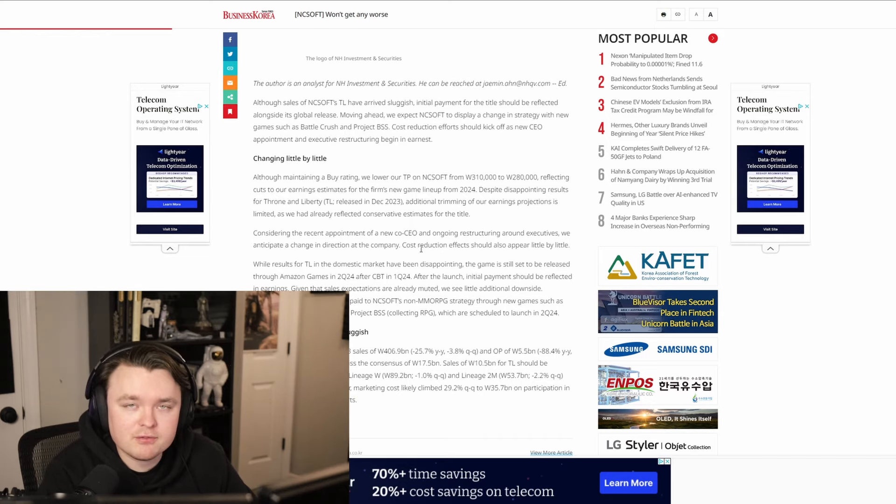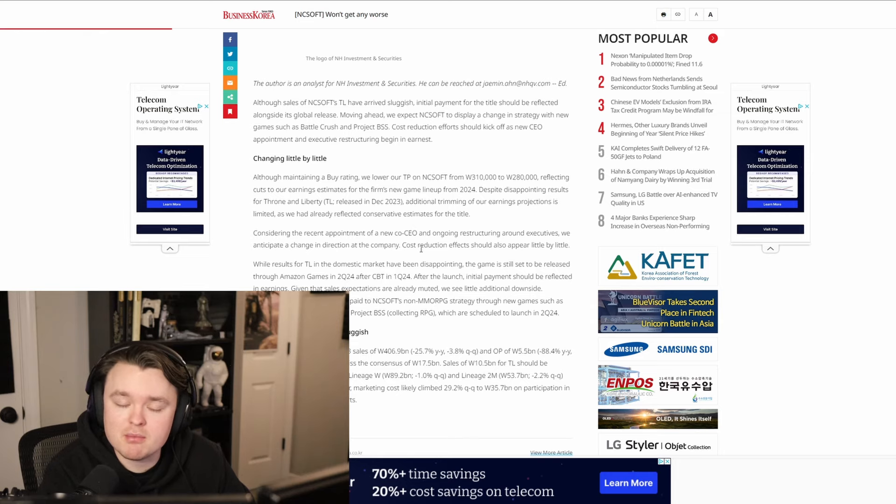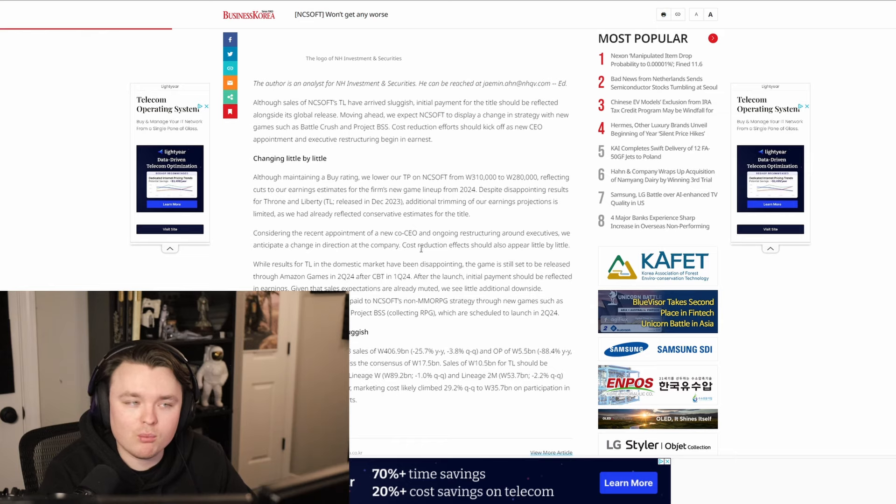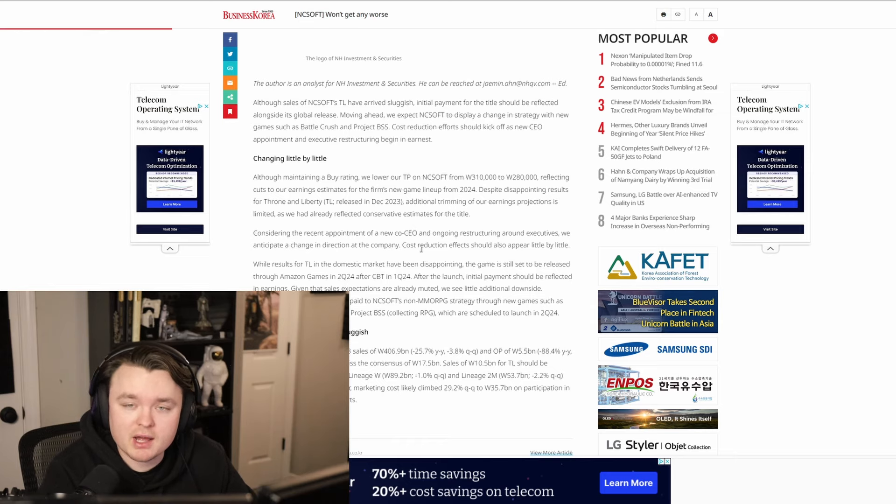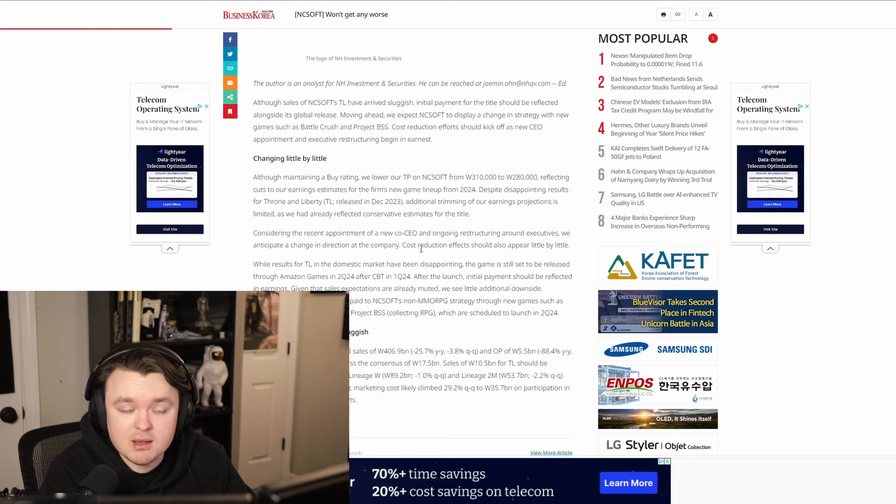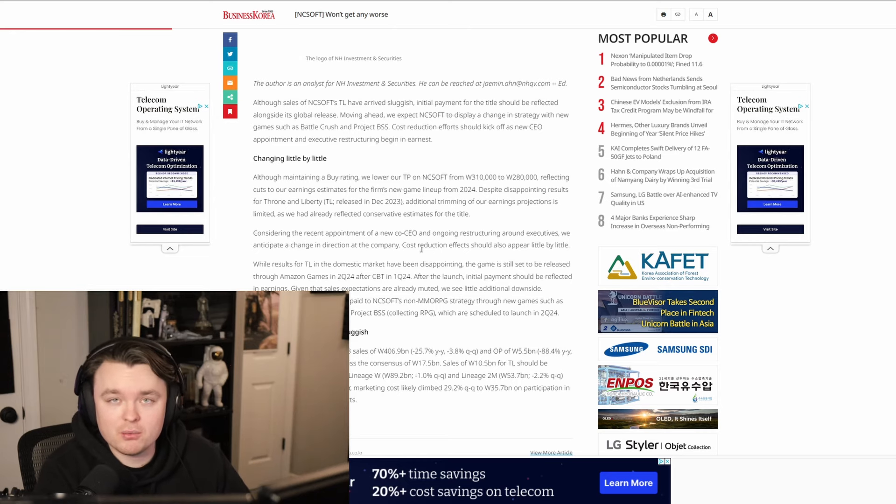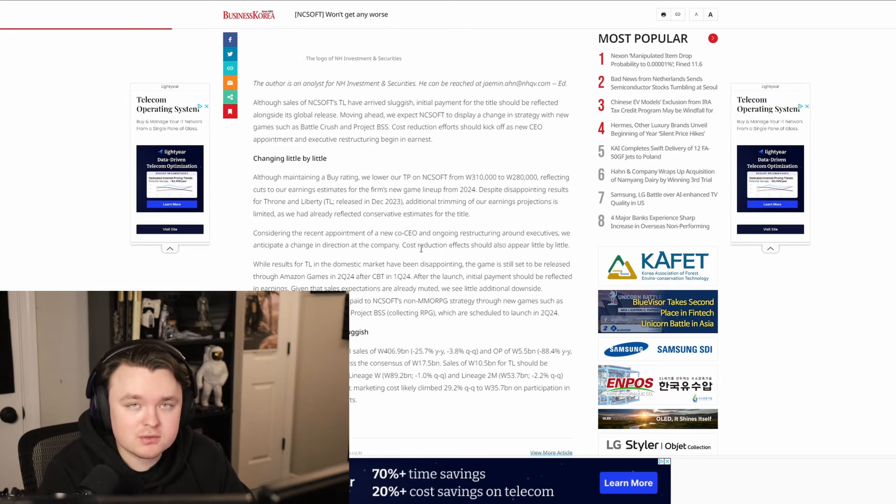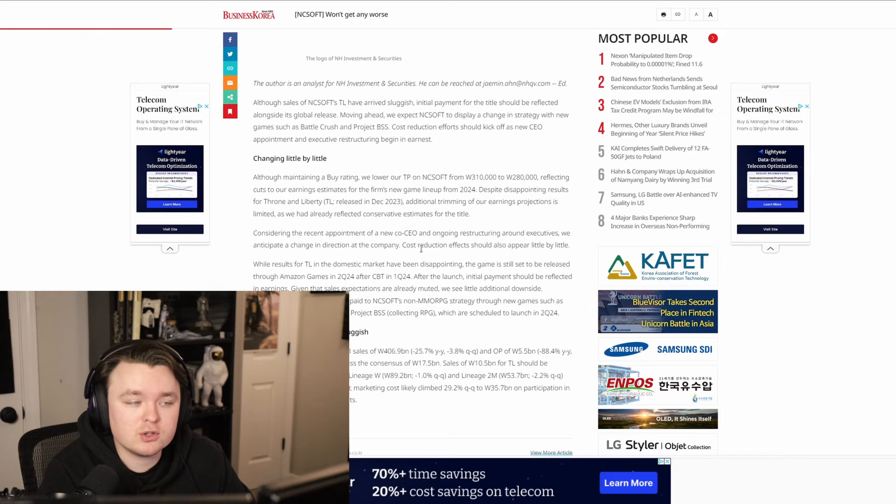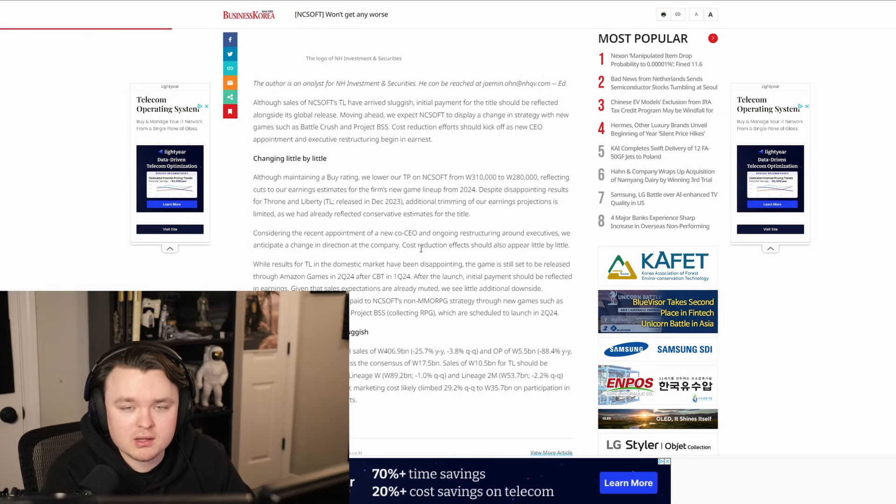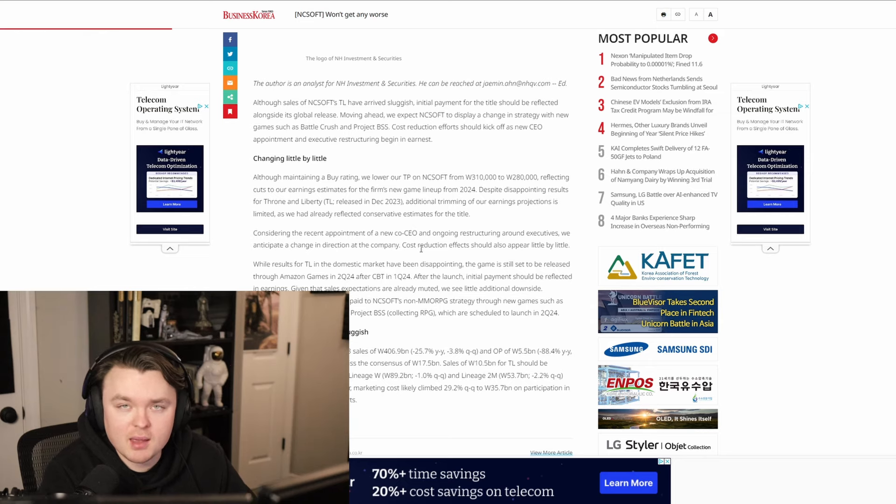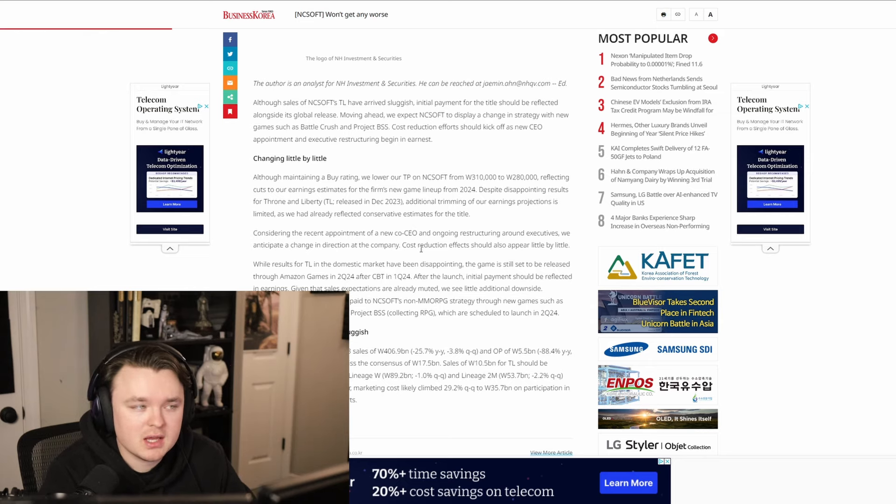So this is kind of weird. Like, why would a Korean based MMO that has Korean based MMO characteristics not perform well in Korea, especially whenever the game had a lot of hype generated around it, whenever we were looking at trailers and some different gameplay aspects. And the fact that to me, personally, the game looks pretty good aside from the pay to win. Like just bare bones, what you actually get to do in the game looks pretty fun. So it's kind of like odd to me. I don't understand why it wouldn't be so good. So it's not that I don't think that Throne of Liberty was doing good as a game. I think it has good player counts.